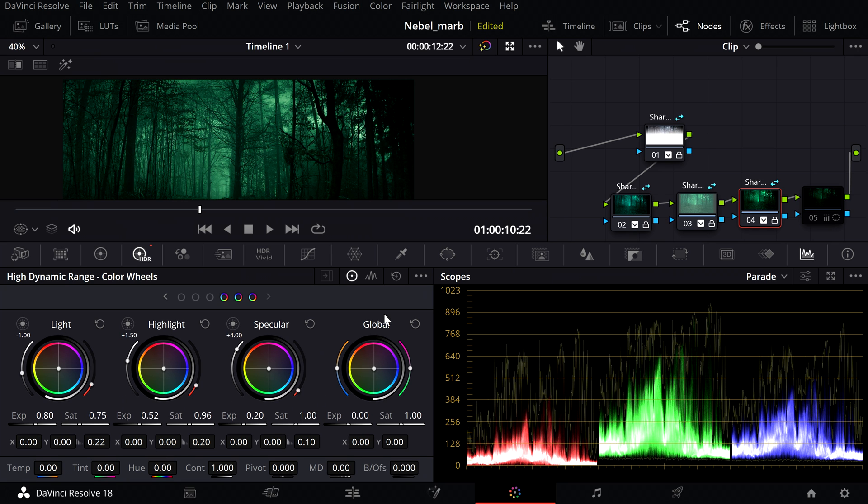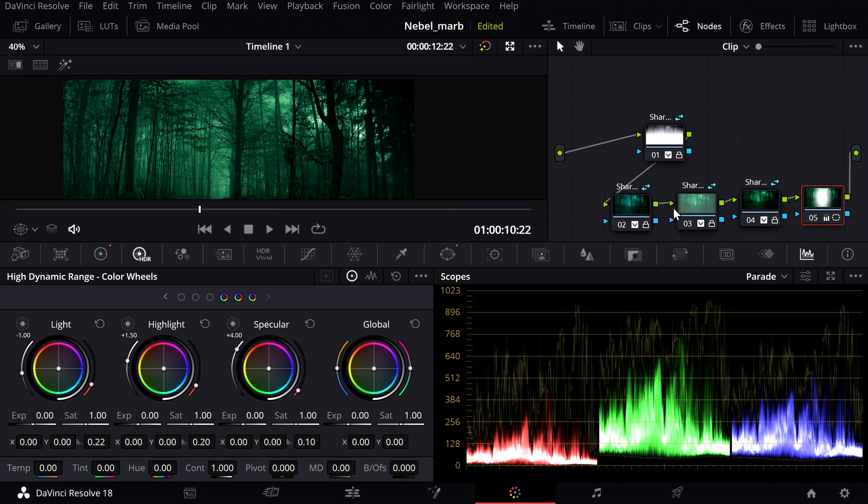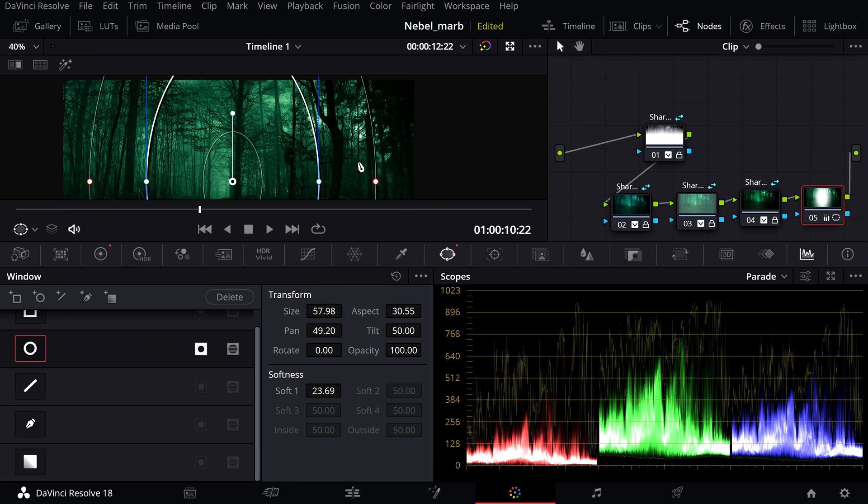In the last node I increased the gain of the shadows a bit by using the window tool.